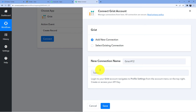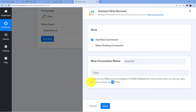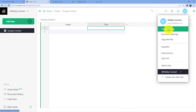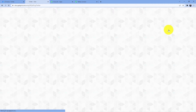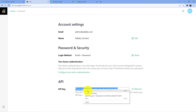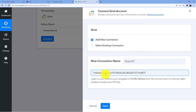So how are you going to get this token key? You can see here: log into your Grist account, navigate to profile settings, and in the account menu you are going to get your API key. So go to your Grist account, click on your profile, then click on profile settings. Here you can see the API key. Copy this API key, go back here and paste it.